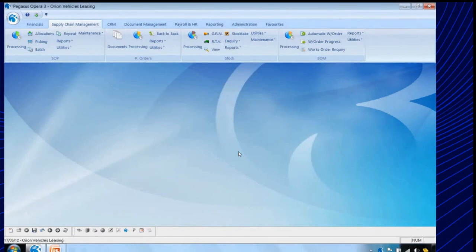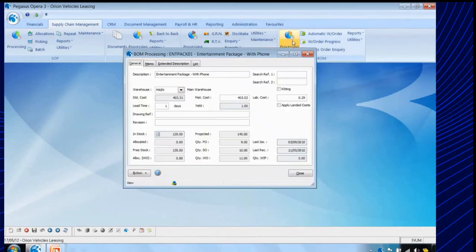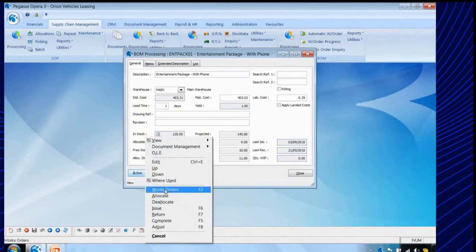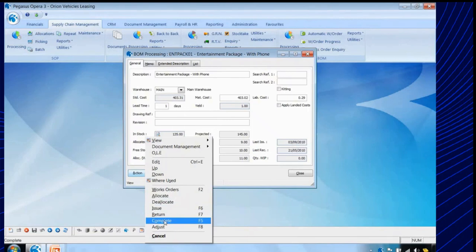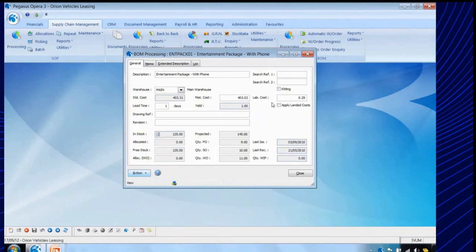So we've looked at stock receipts coming from purchase order processing, from goods received notes, and direct receipts into stock using the stock system. However, there is a fourth method — using the bill of materials. The bill of materials system allows you to define items that are manufactured from their components. We can raise a works order to initiate the manufacture, allocate the component stock to that works order, issue that component stock so it's taken out of stock, and when the works order is complete, it will move the finished goods into stock. We also have the kitting option — when turned on, the assembly is immediately moved into stock and the components are immediately moved out of stock when the works order is created, a useful way to control stock levels without going through the full manufacturing process.